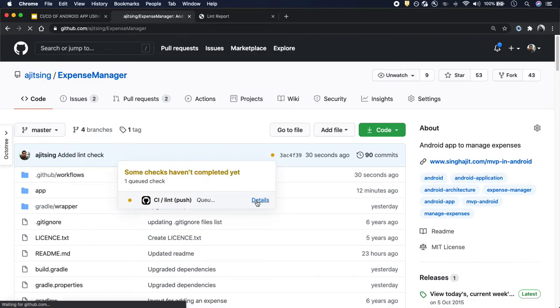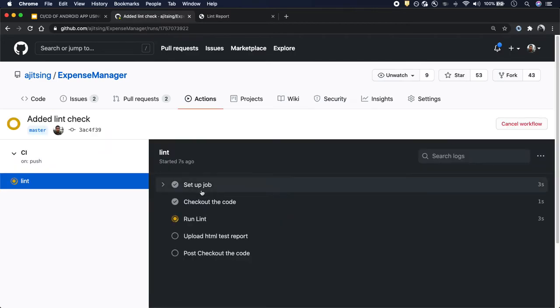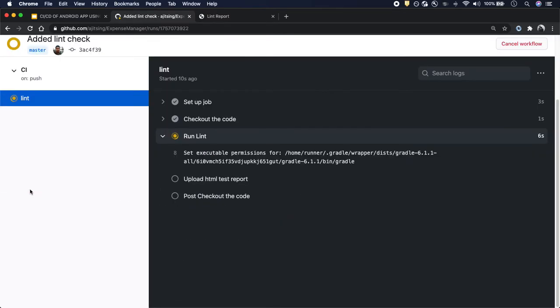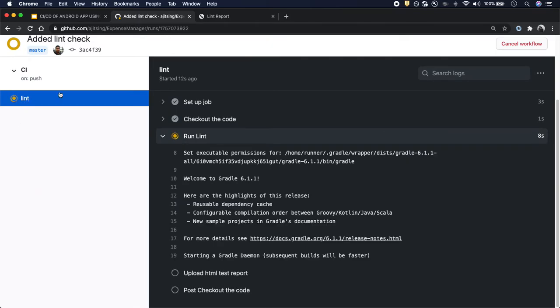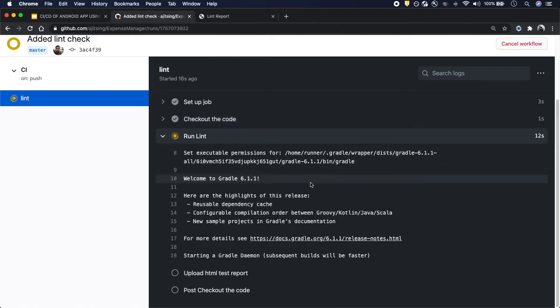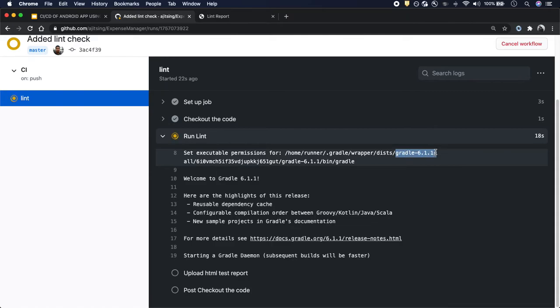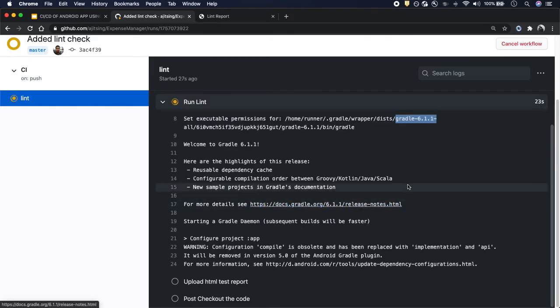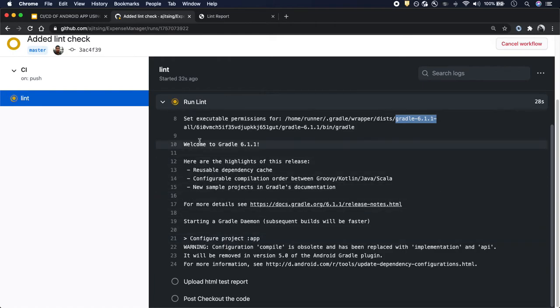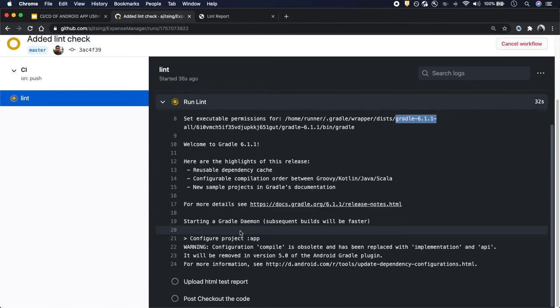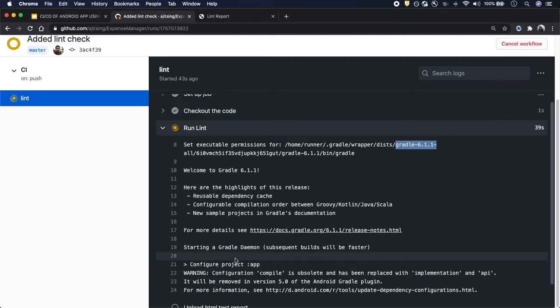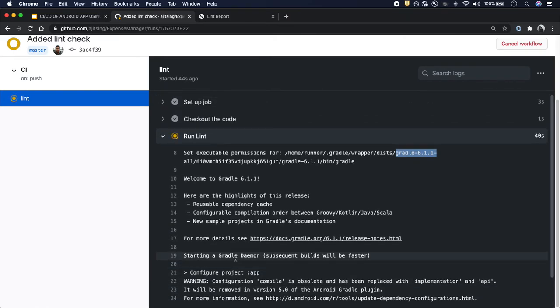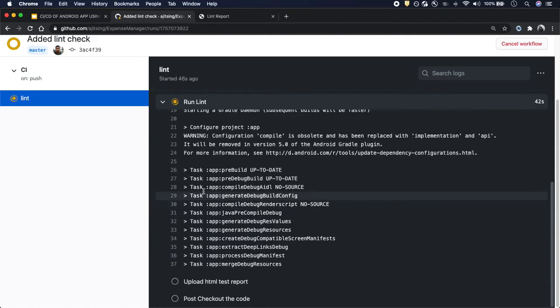Now if I click on this, we can see our workflow and the job name lint. It has set up the job and code is also checked out. Now it's running the Gradle command using version 6.1.1 because that's what we have in our Gradle wrapper. Now let's wait for it to finish because it will download the Gradle, then set up the project, and then it will start running.